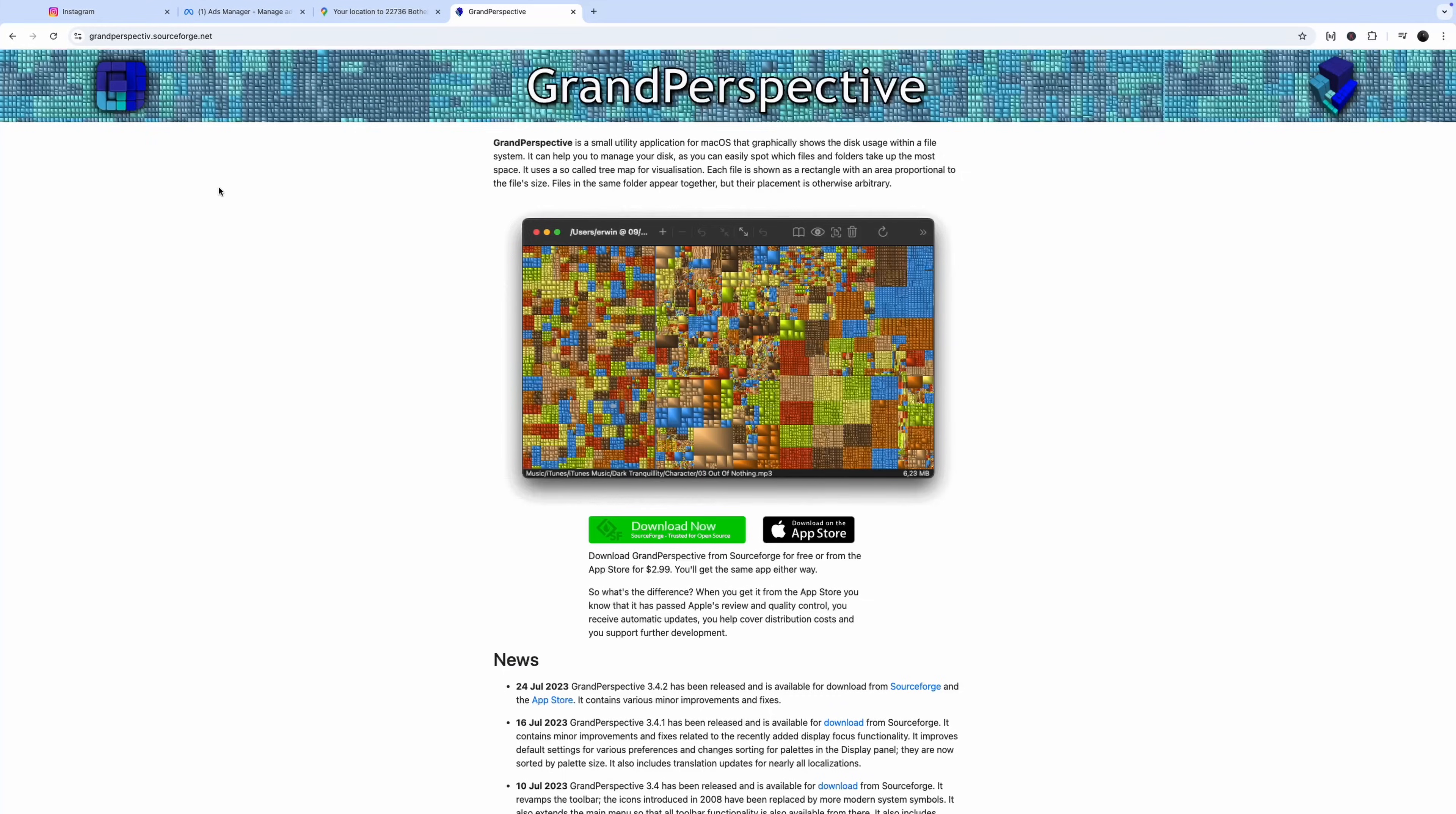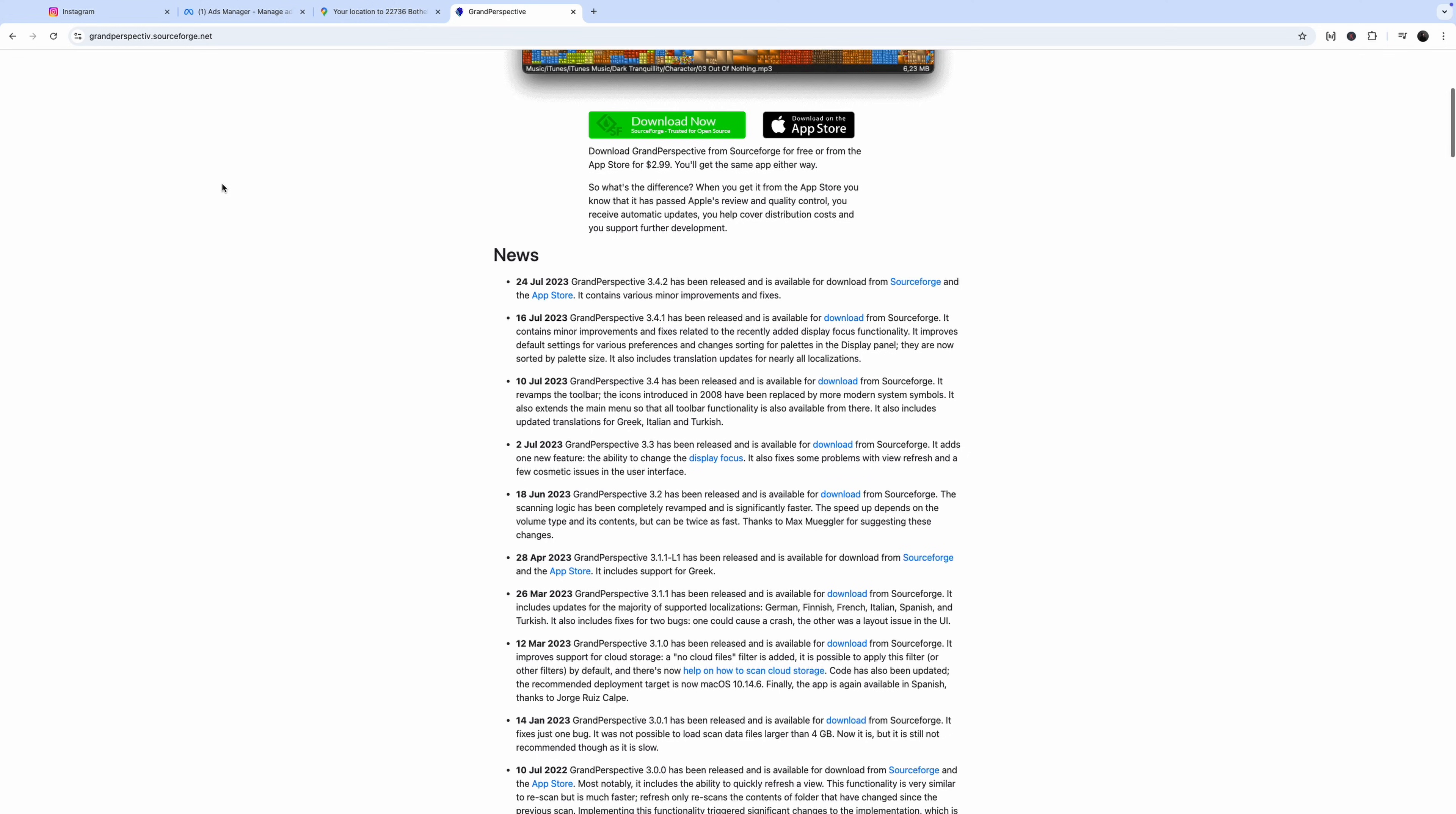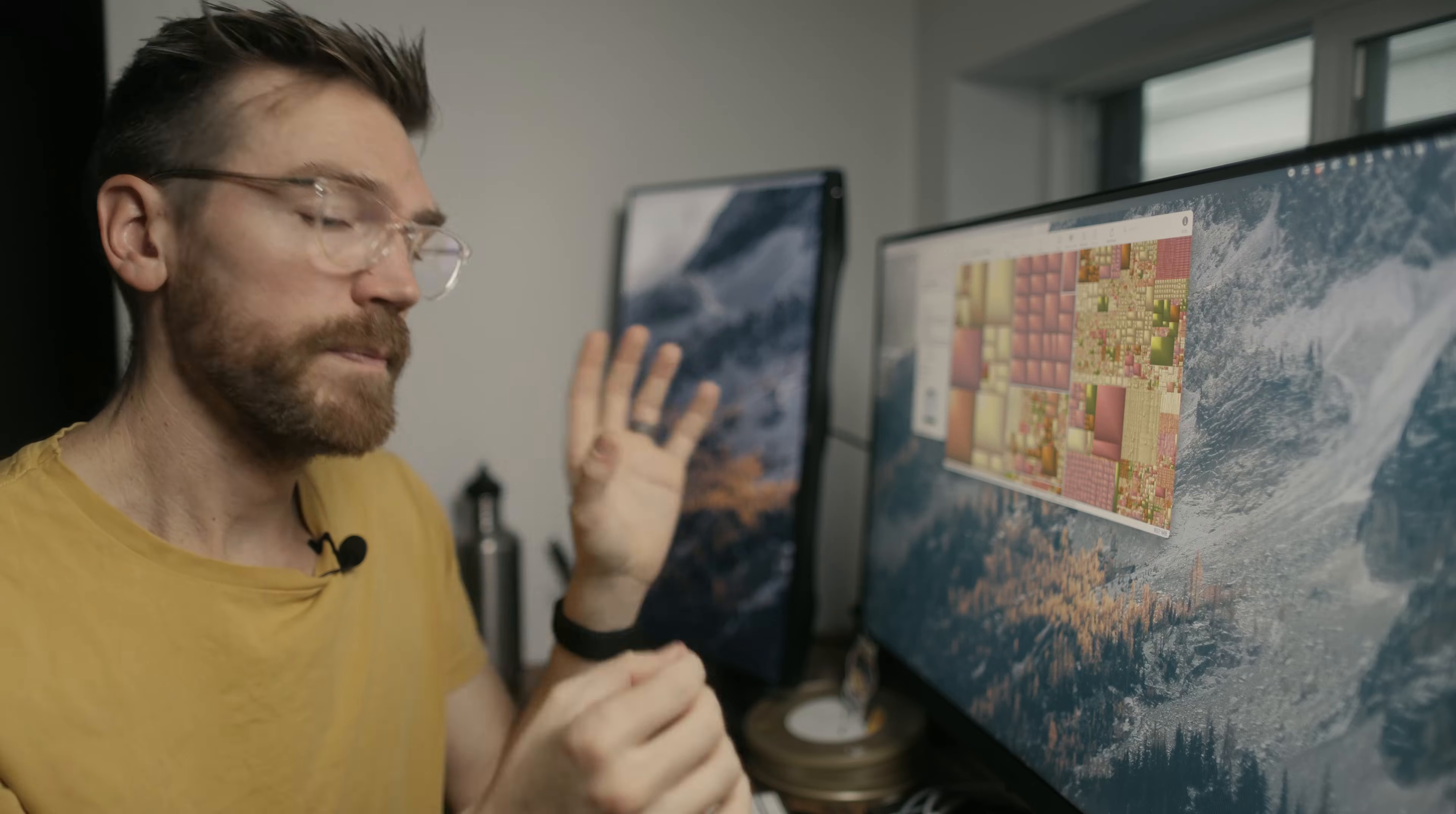The next program is this one. It is totally free, called Grand Perspective, and what it does is that it visually maps out the way that your hard drive space is being used. I am a visual person, and so being able to see how it's being used is really useful.